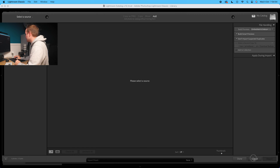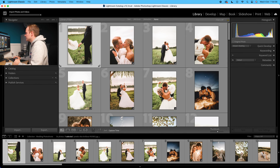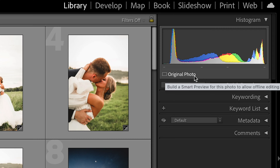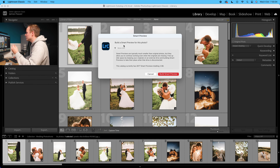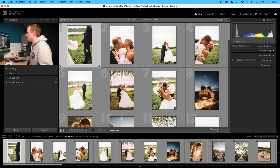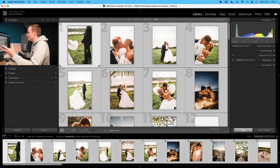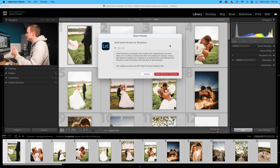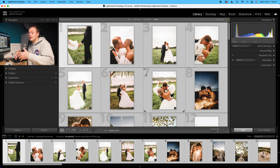If you want to make smart previews for already-imported photos, that's also really easy. Cancel out of import, go to a photo, and just below the histogram you'll see it says Original Photo. Click on that and it says Build Smart Previews. You don't have to do it one by one — press Command+A to select your whole collection, and you can build smart previews for all 56 photos at once. This will speed up your editing workflow.